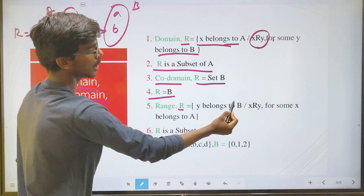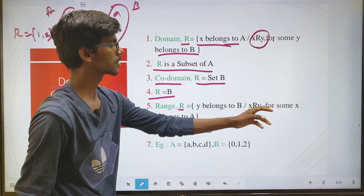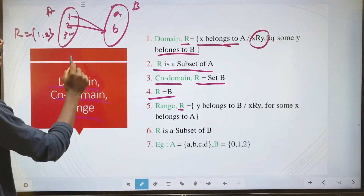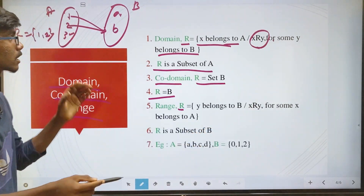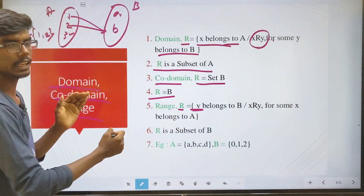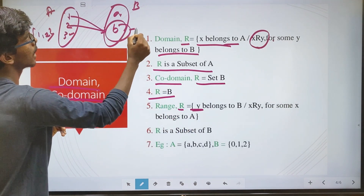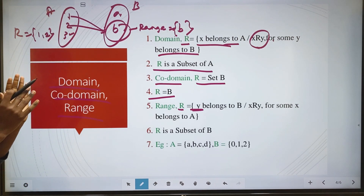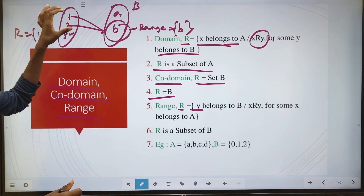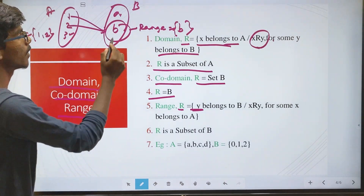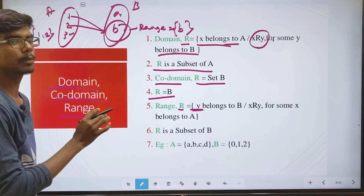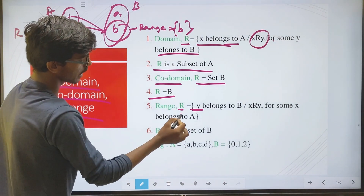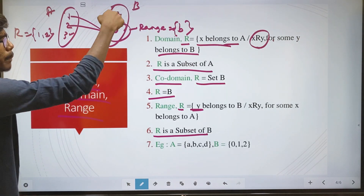Next is range. Range: y belongs to set B such that x is related to y, for some x belonging to set A. That means y is an element in set B, and x is an element in set A, and there is a relation x R y. The y elements that are actually mapped to form the range. The range is a subset of the co-domain. You can distinguish range from co-domain: co-domain is the entire set B, range is the specific condition-satisfying elements.